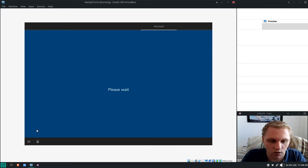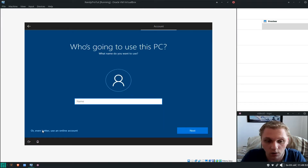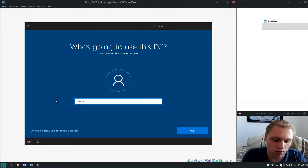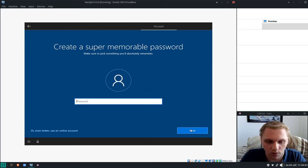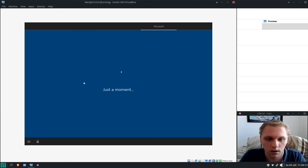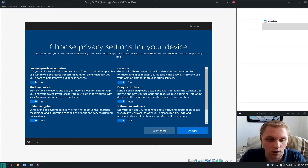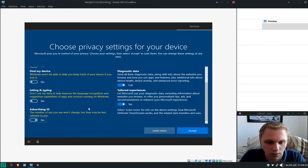Select offline account — sorry about that. Click 'Limited experience' because that's Microsoft's polite way of saying they want your data. Set 'Randy' as the username and skip the password. I select No to each and every privacy option you're presented with.